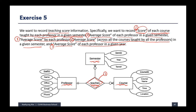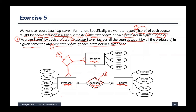The second one is average score of each professor in a given semester. This depends on professor and semester, but we don't have that binary relationship yet, so we can create it. A professor teaches across many semesters, and each semester has many professors. We can store the average score of a professor in each semester there — aggregated across all courses they taught in that semester.